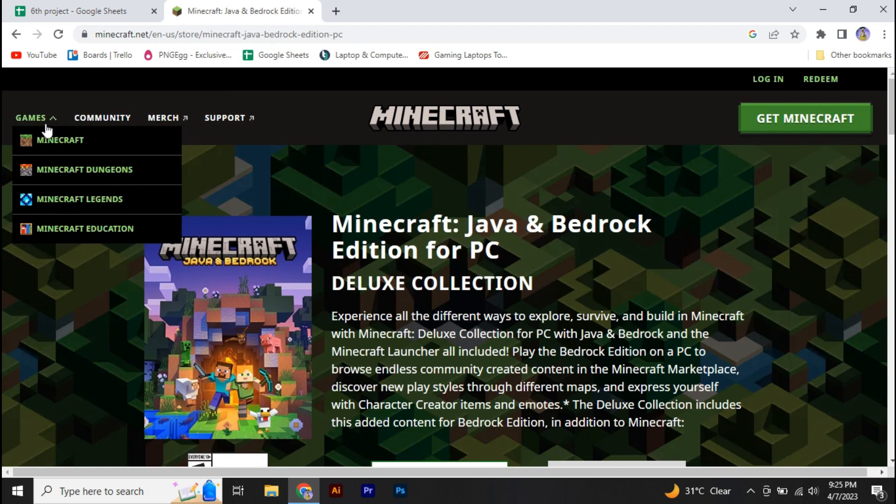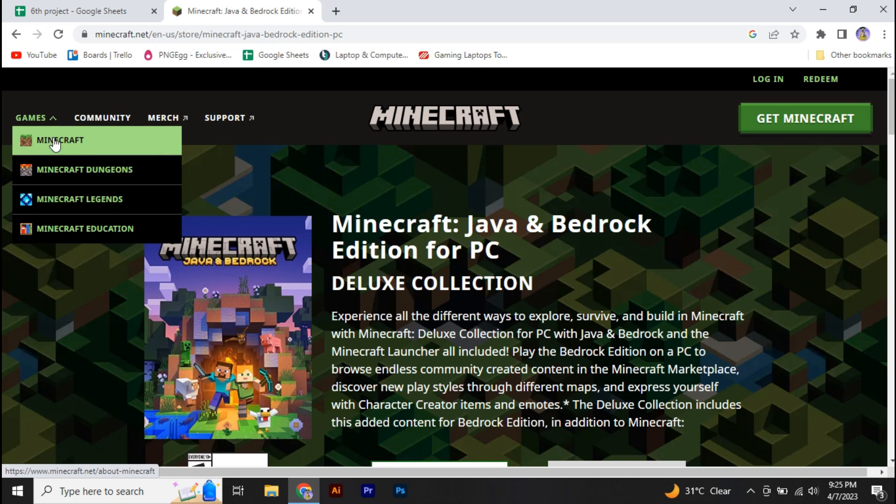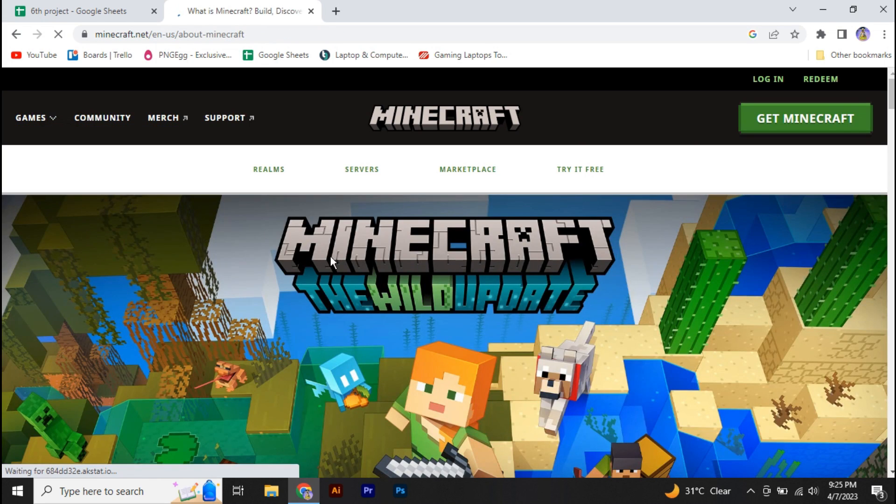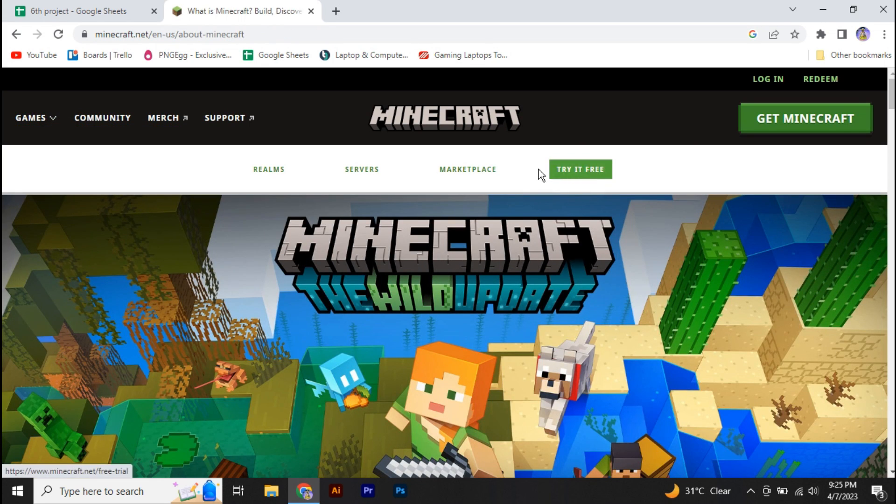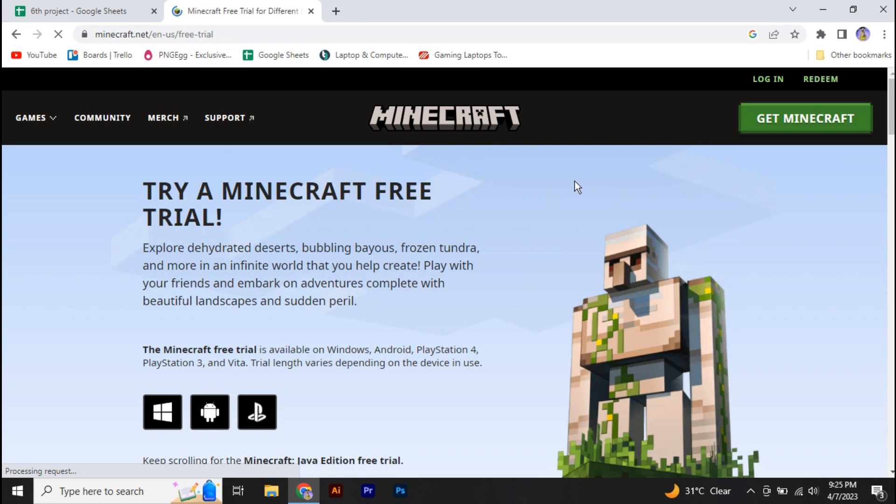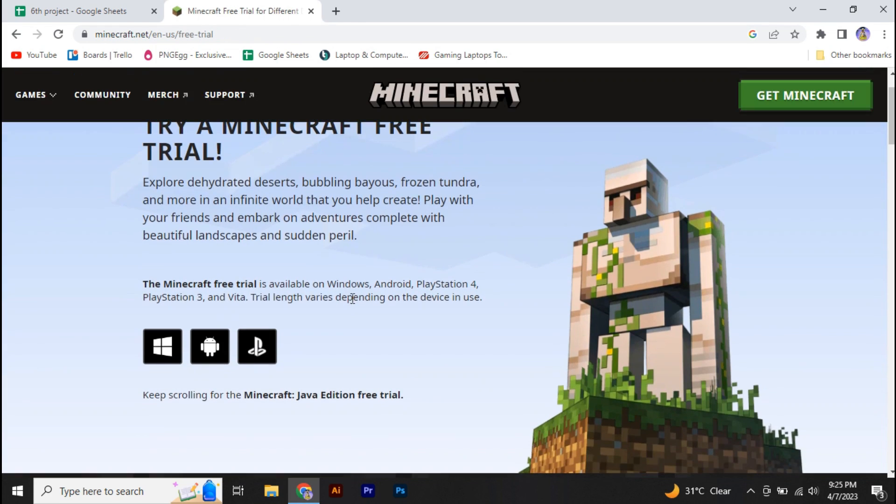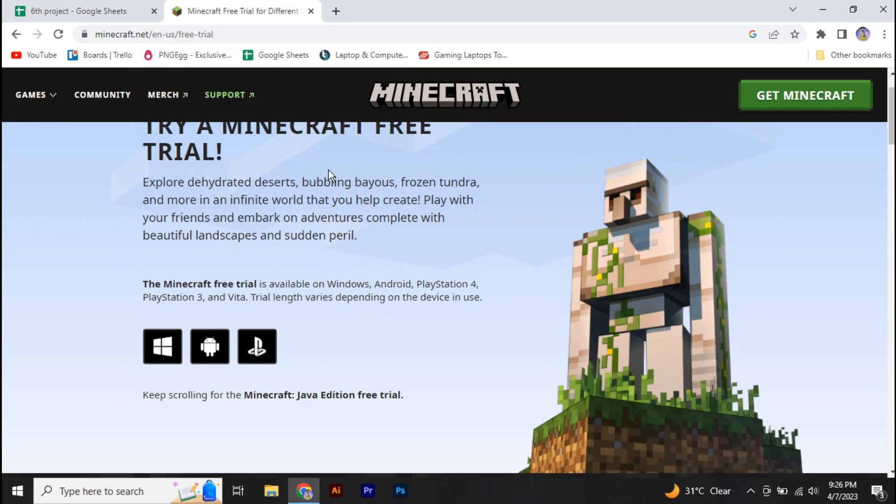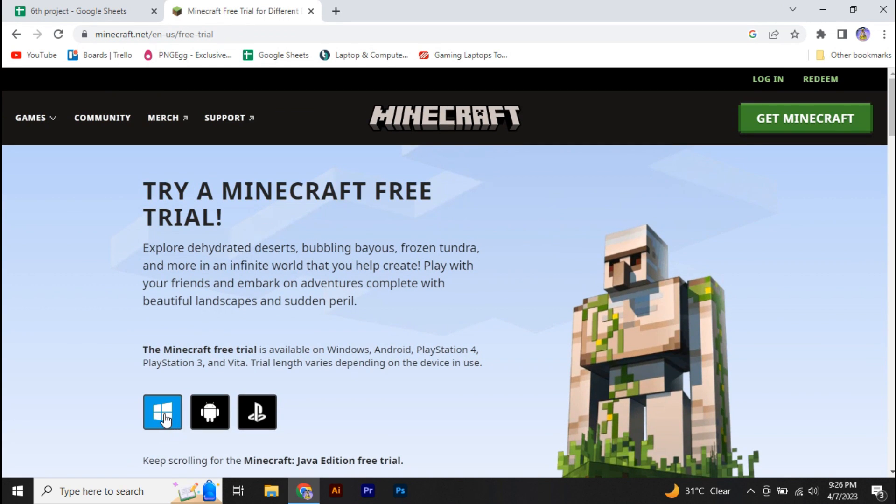Click on the top left, like click on Games and go to Minecraft, and here we have this option 'Try it free.' So you have to click on that. And right here, if you click on this Windows or maybe Android or PlayStation, it will again take you to the paid version of Minecraft.